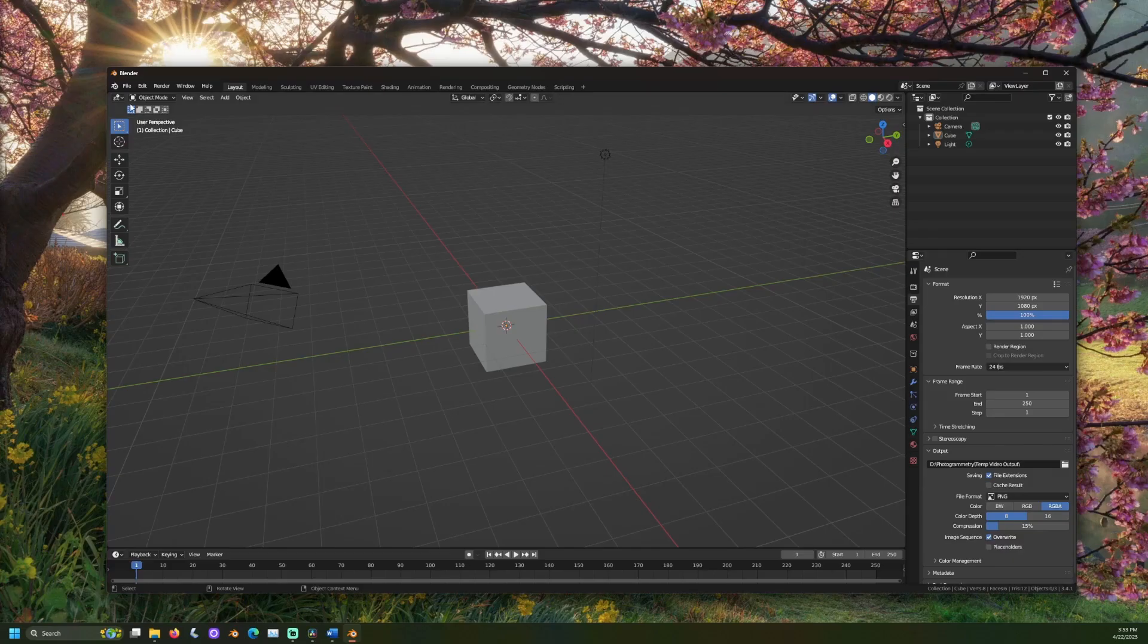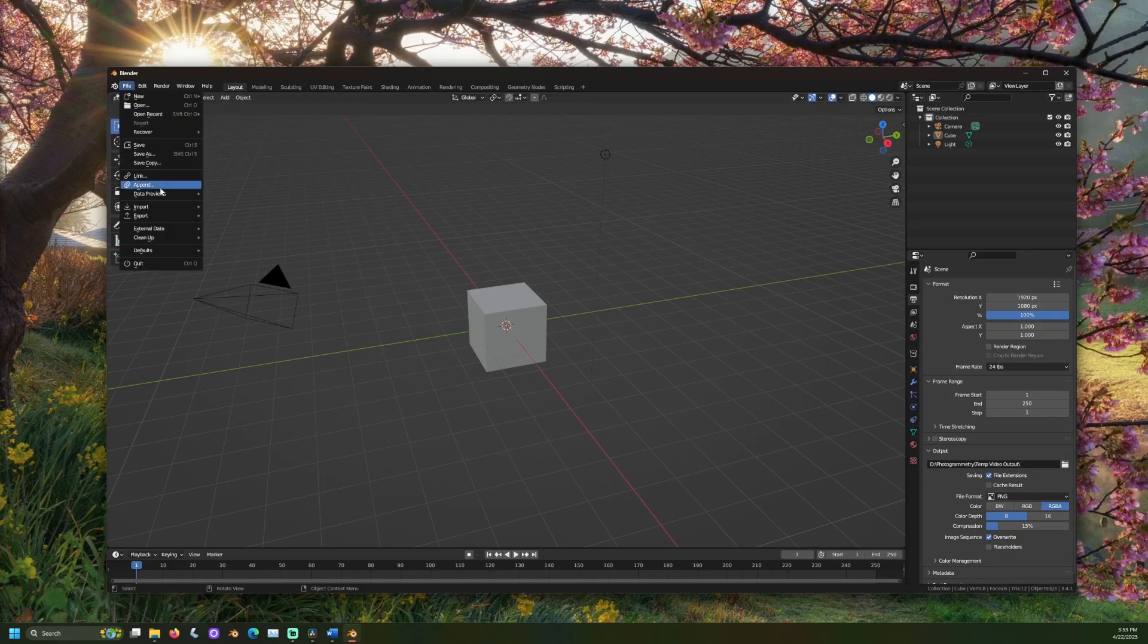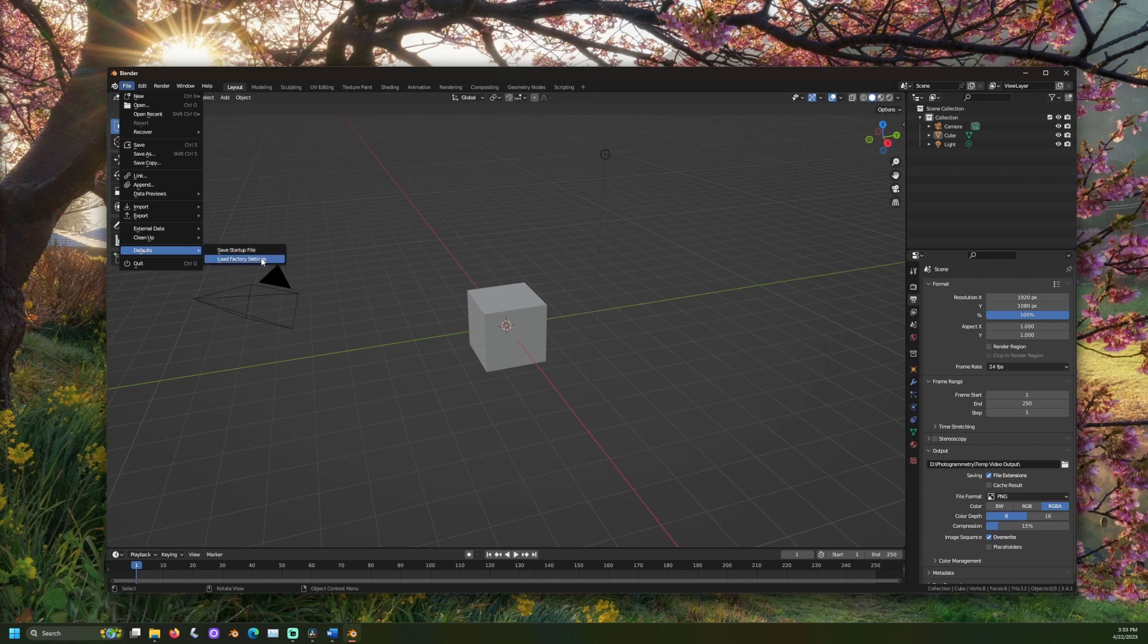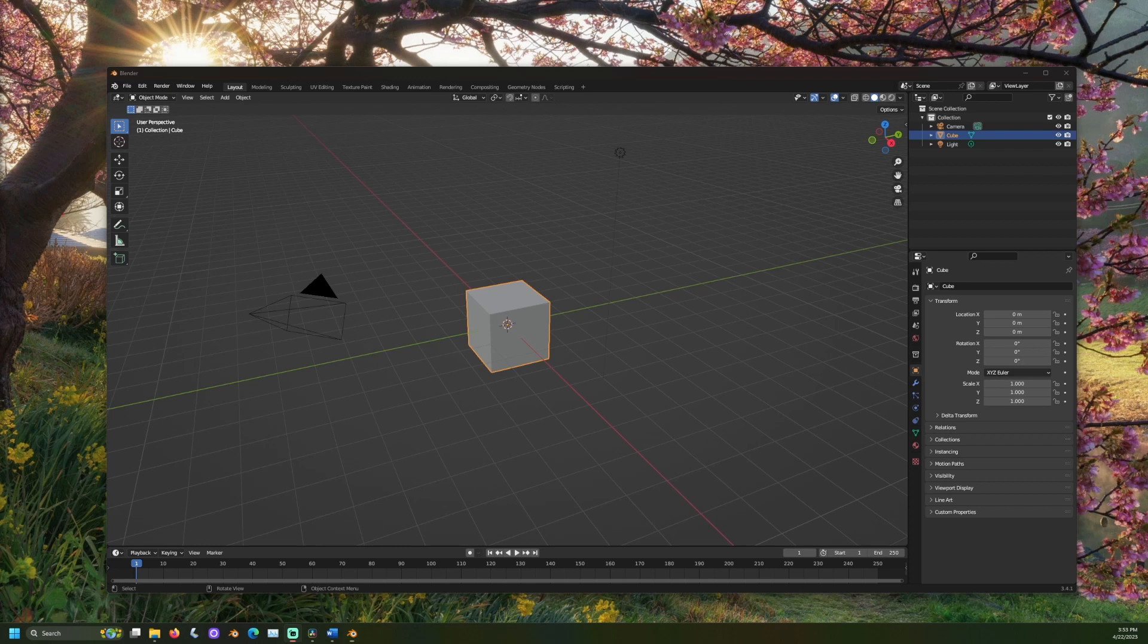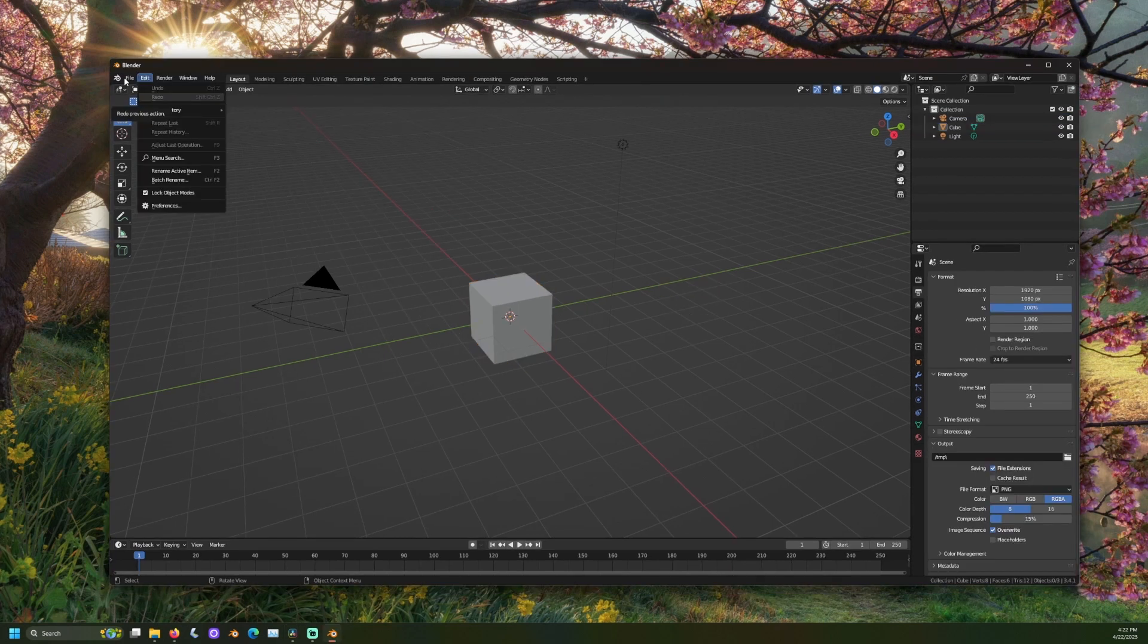If Blender is restored to initial settings or you get a new device, you can reset your default settings with your backup startup file. Your startup file is a Blender scene that can be opened.